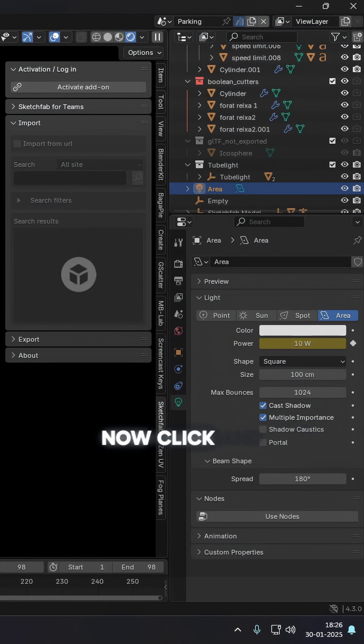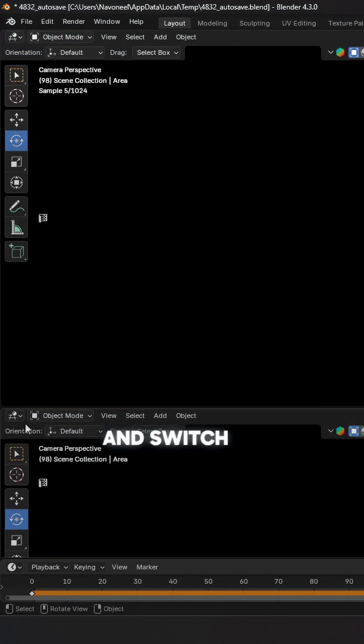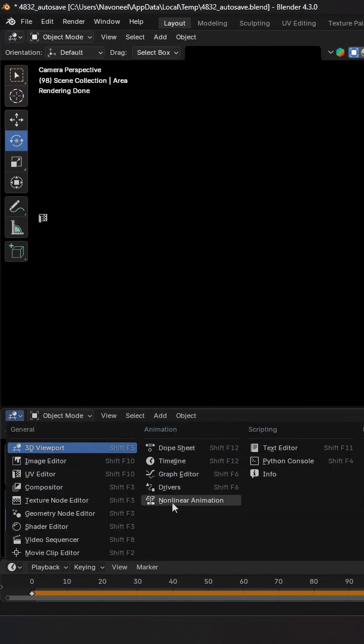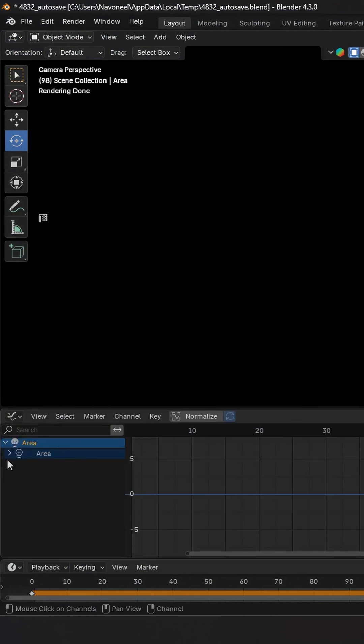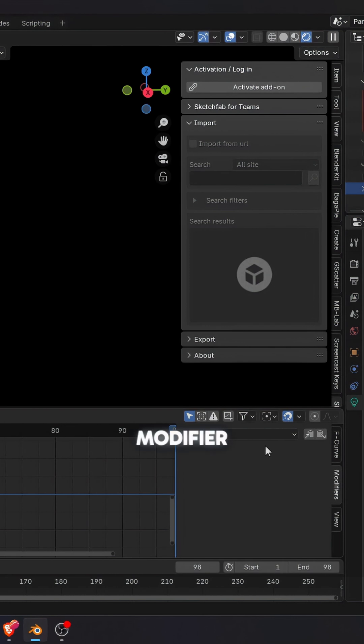Now click and drag your mouse on the lower left corner to make another window and switch to the graph editor. Select your area light, go to the right panel, modifiers and add a noise modifier.